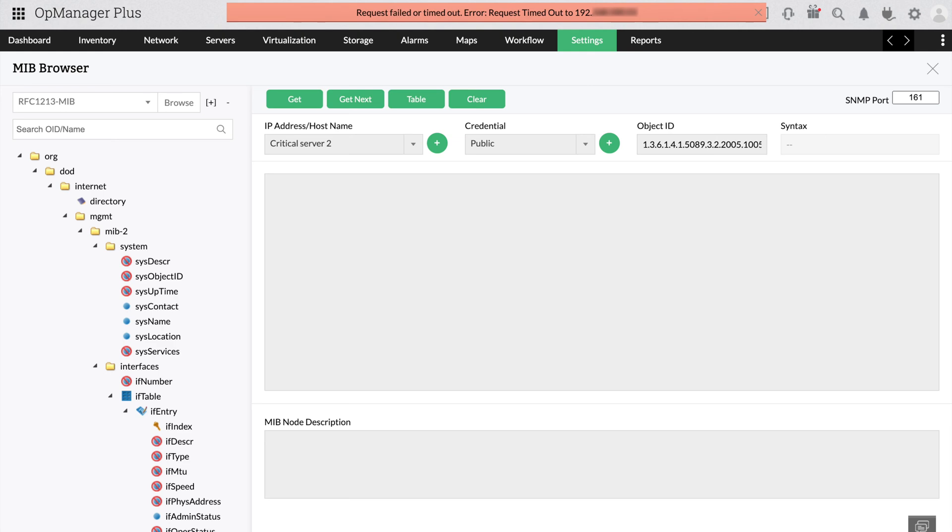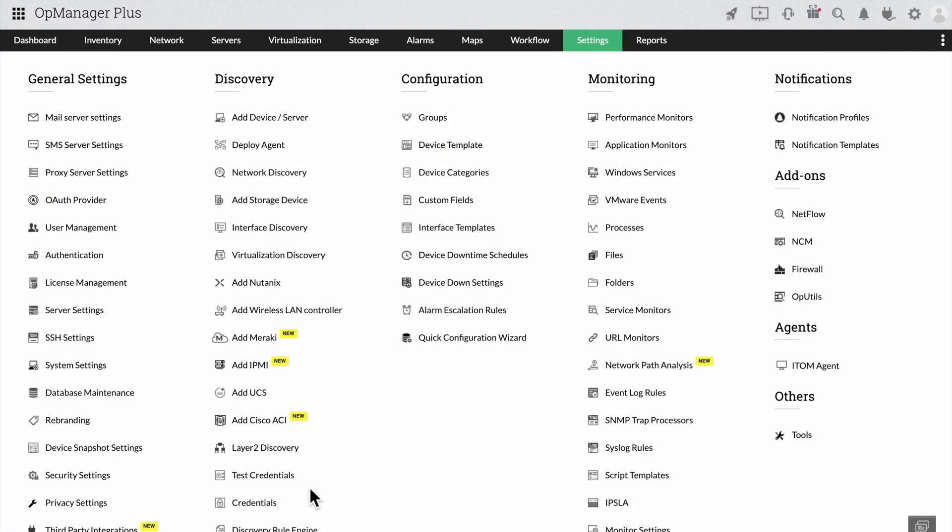We will try to increase the timeout of the SNMP credential and then retry. Under discovery, click on credentials.